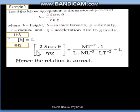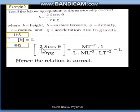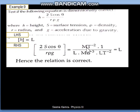The right-hand side formula is 2s cos theta upon r rho g. The 2 is a constant, so ignore it. Cos theta is a trigonometric function and is also dimensionless, so ignore it. Only s remains in the numerator. s is surface tension; surface tension equals force upon length, giving dimensional formula M¹T⁻². You can also use the reference table of dimensional formulas.